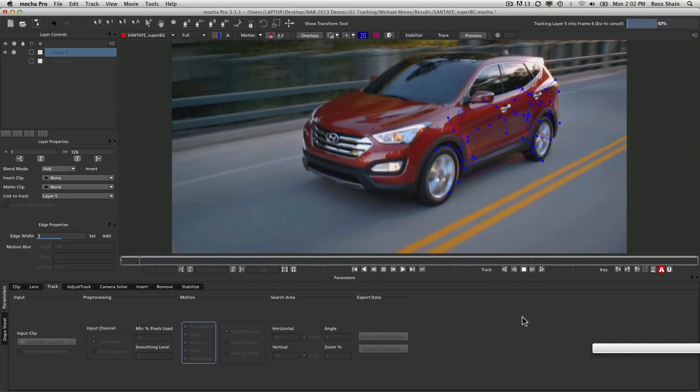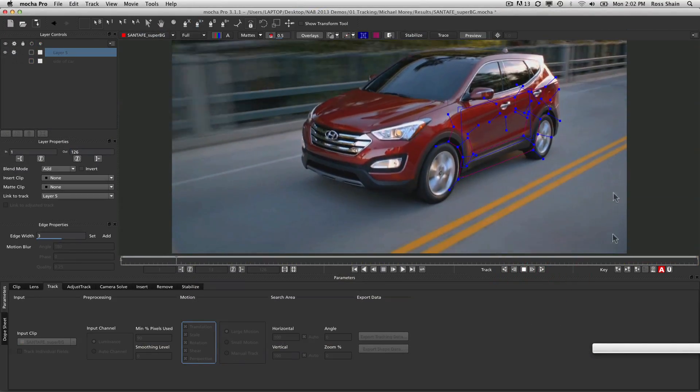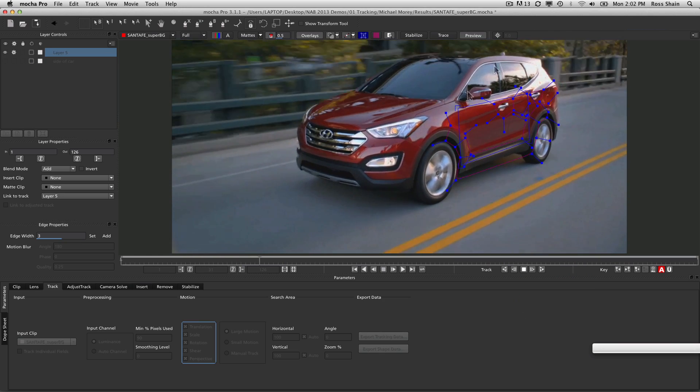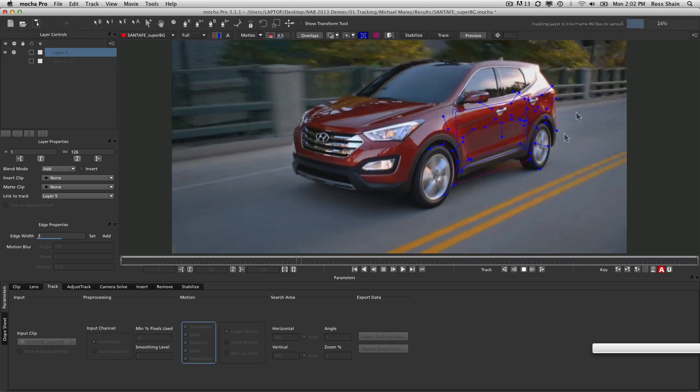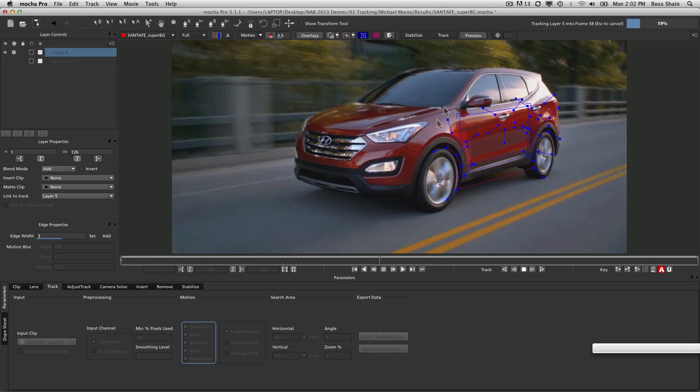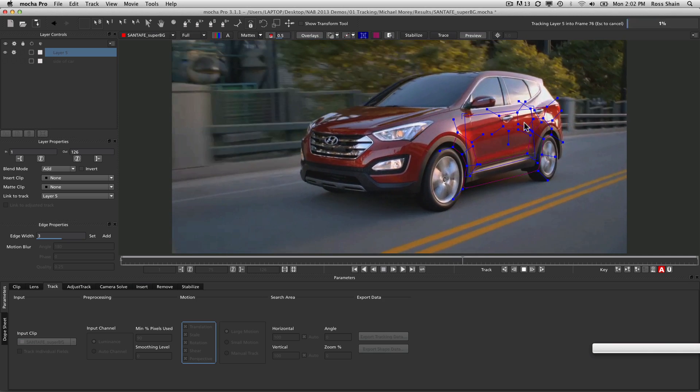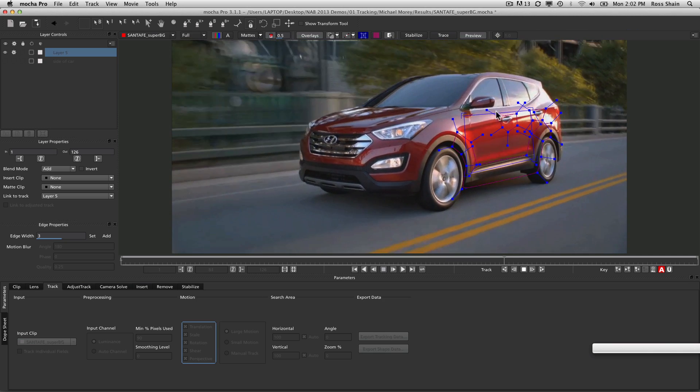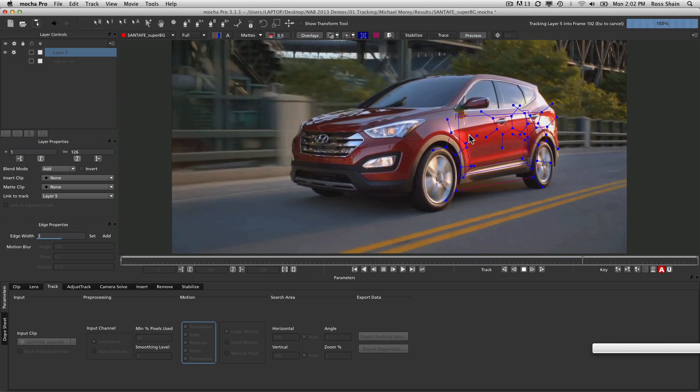Translation, scale, and rotation are pretty obvious, but shear and perspective mess people up. Shear is just movement in X and Y, and perspective is the addition of Z-space. This car is moving in Z-space, so we're going to track it forward. You can see that the surface tool is staying right on the side of the car. So we can do all sorts of compositing with that data.